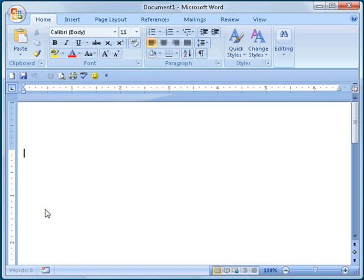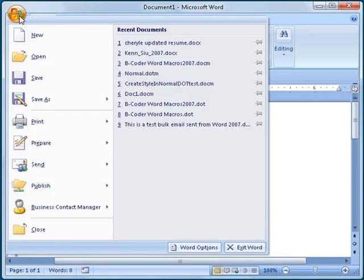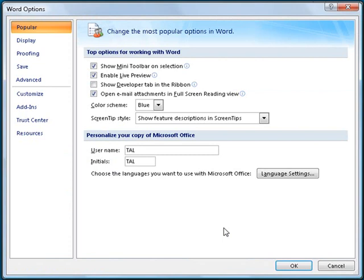To do this, run Word and click on the Office button, and then click on the button labeled Word Options.